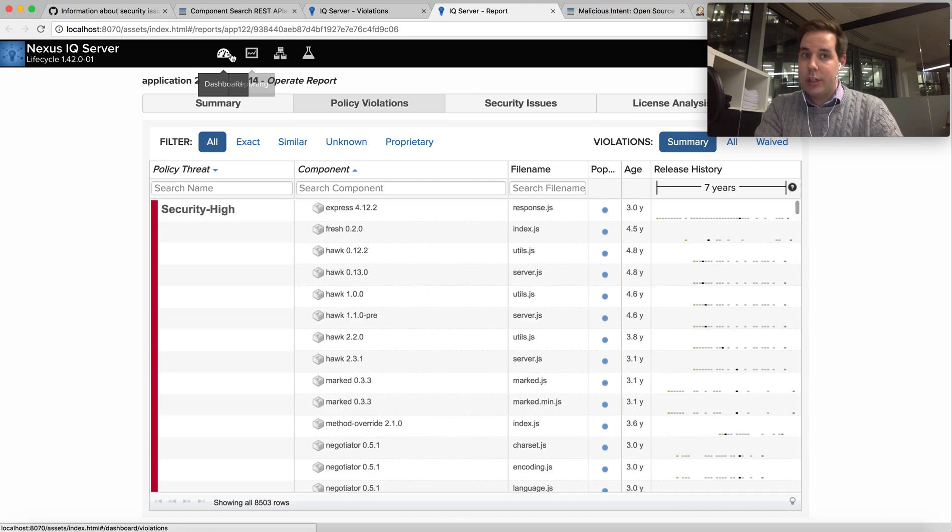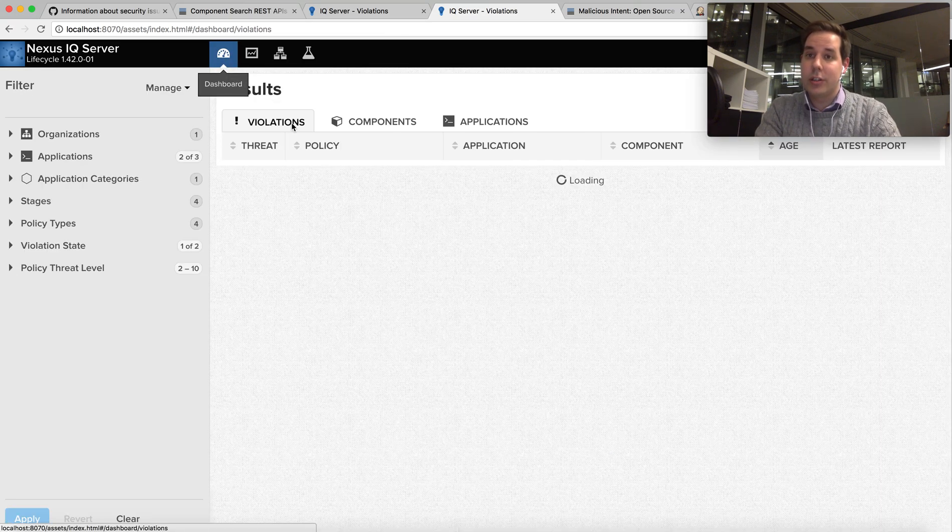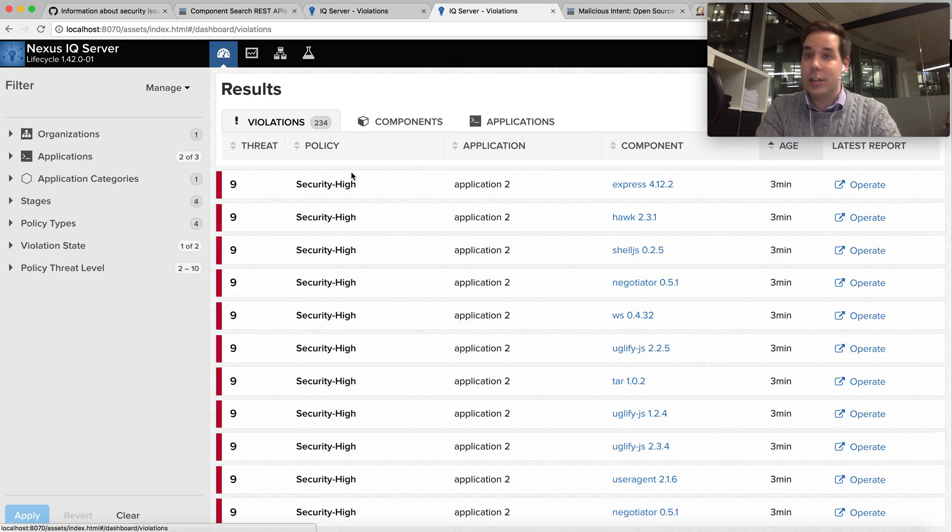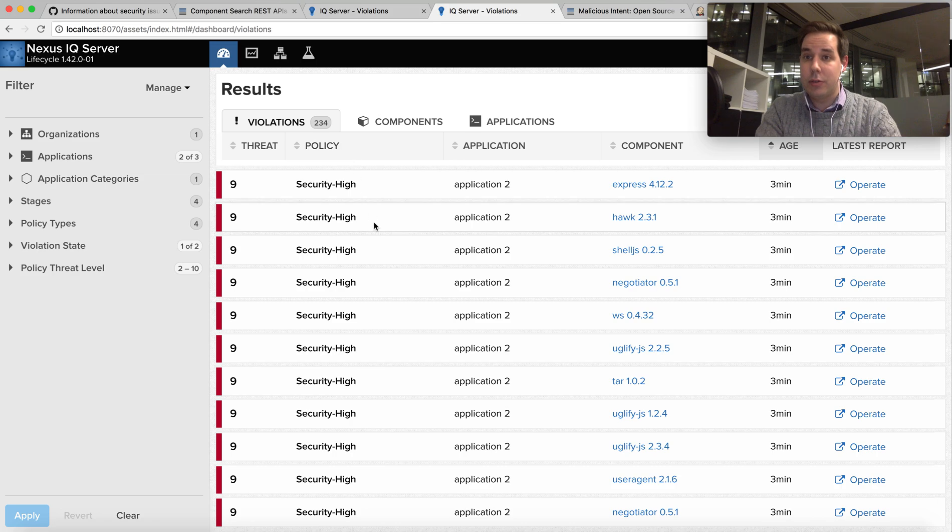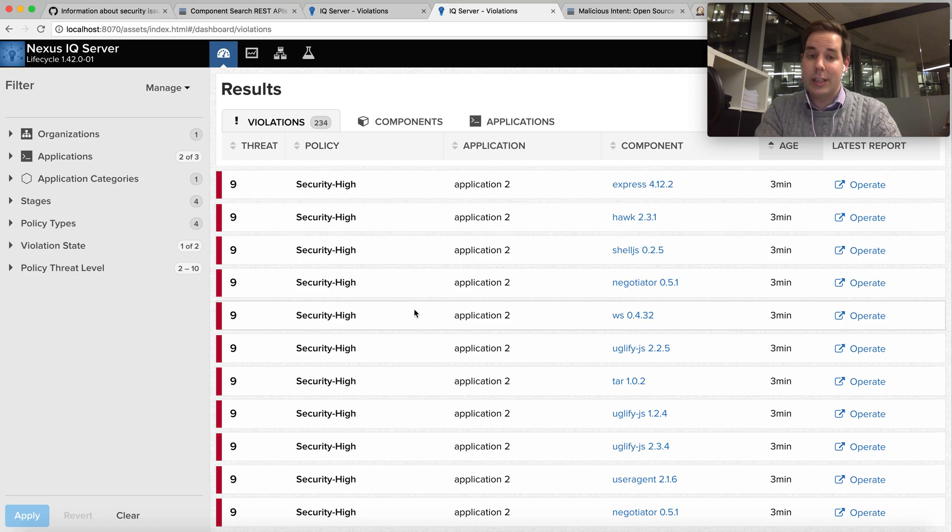But of course when you have hundreds and thousands of applications and such a situation occurs, you want to be addressing this as soon as possible. So how can I do it?